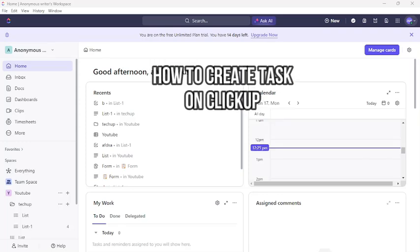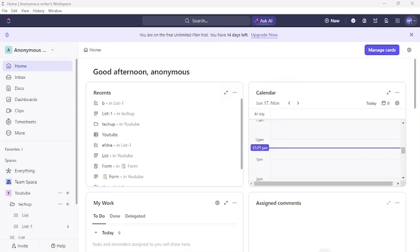Hi guys, welcome back to our channel TechUp. Today in this video, I'm going to show you how to create tags on ClickUp. To do so, follow some simple steps with me.